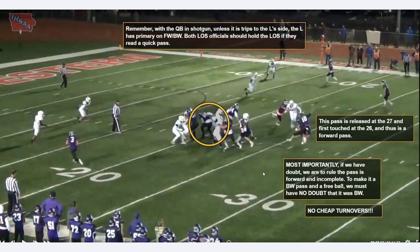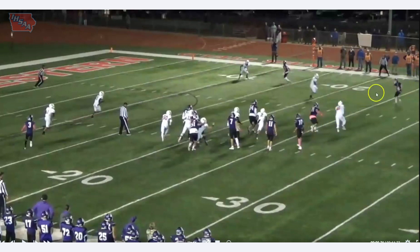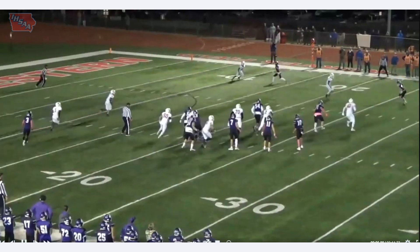This is a game without replay, so if in doubt, it's a forward pass — incomplete. To make it a backward pass and a free ball, we must have no doubt that it was backward. No cheap turnovers is another way of saying what we have to help with here. On this play, the head linesman released about three yards downfield, which is making it a little more difficult for him. If he was right here at the 23-yard line where the ball was snapped from, he would really be in a great position — almost a perfect line to see this slightly forward pass.